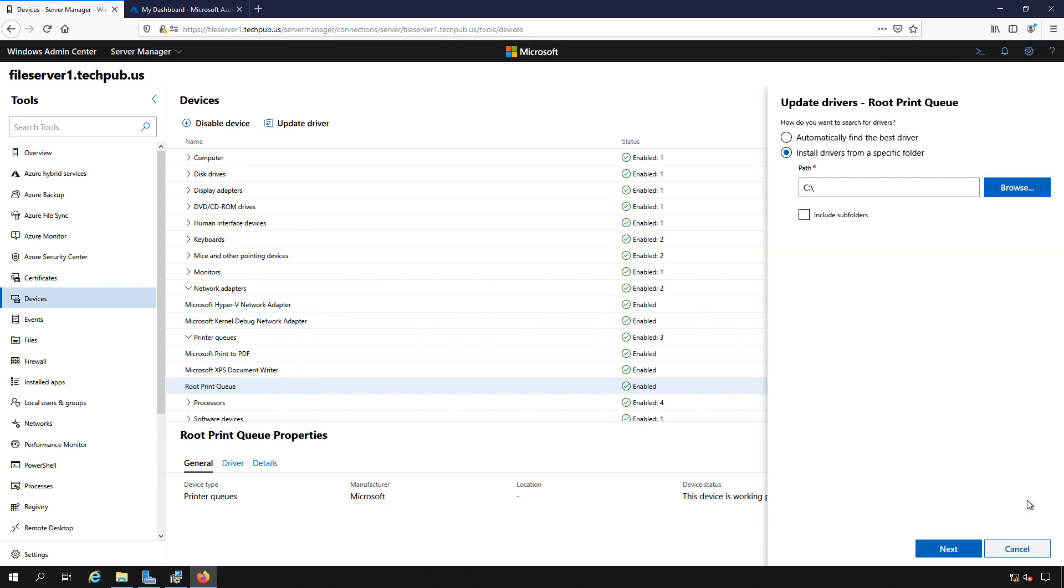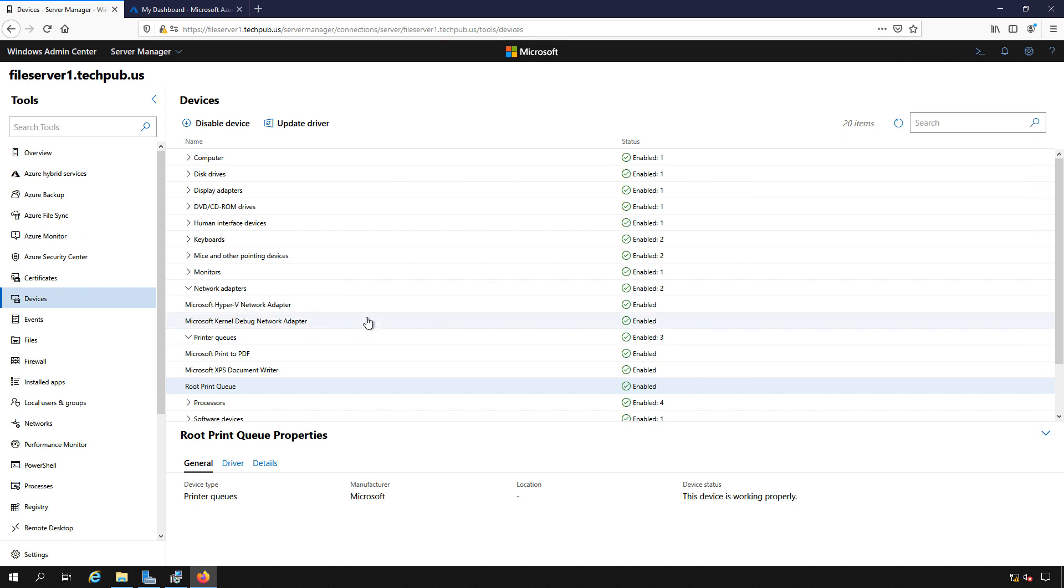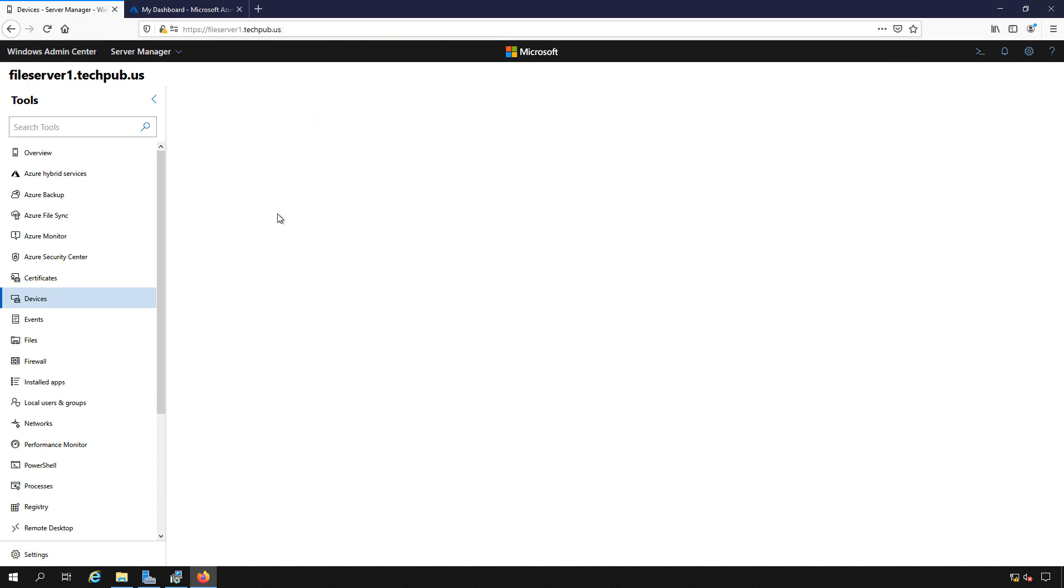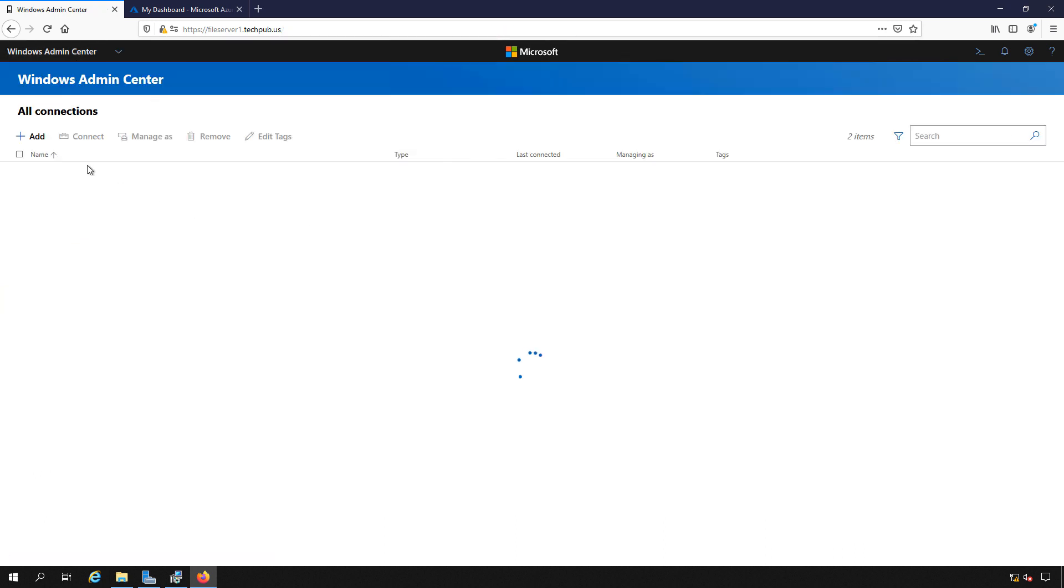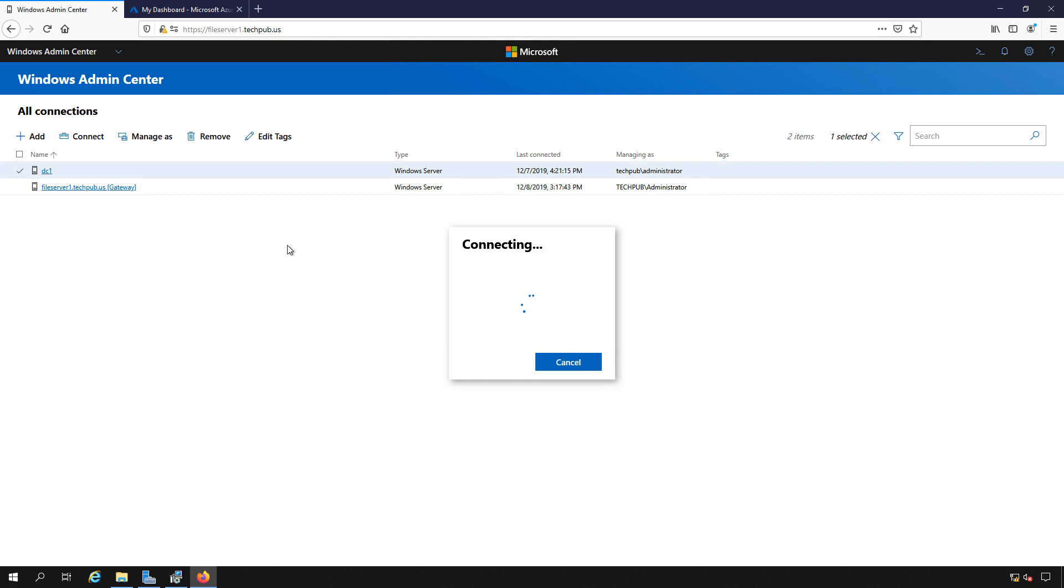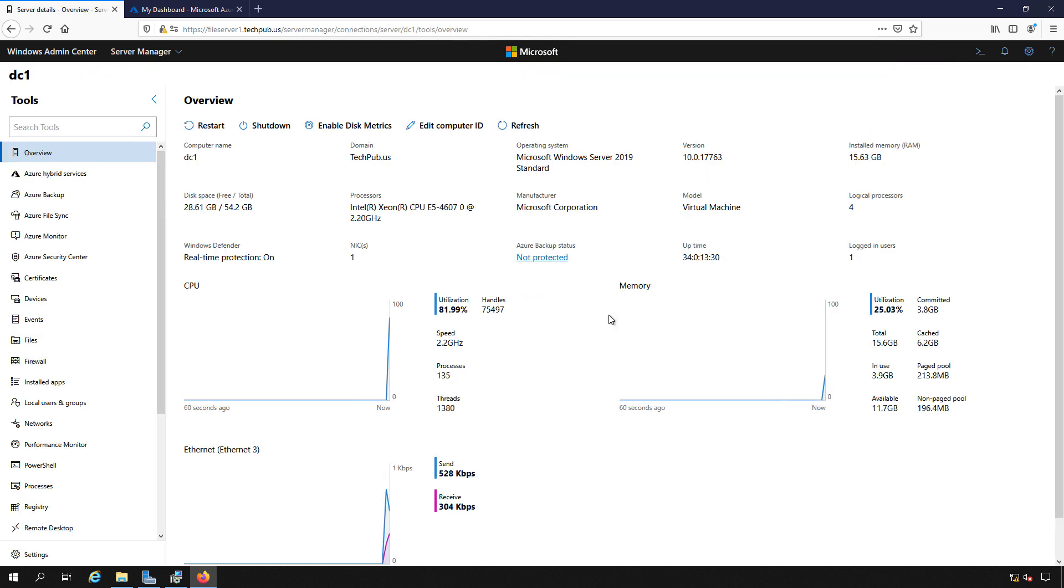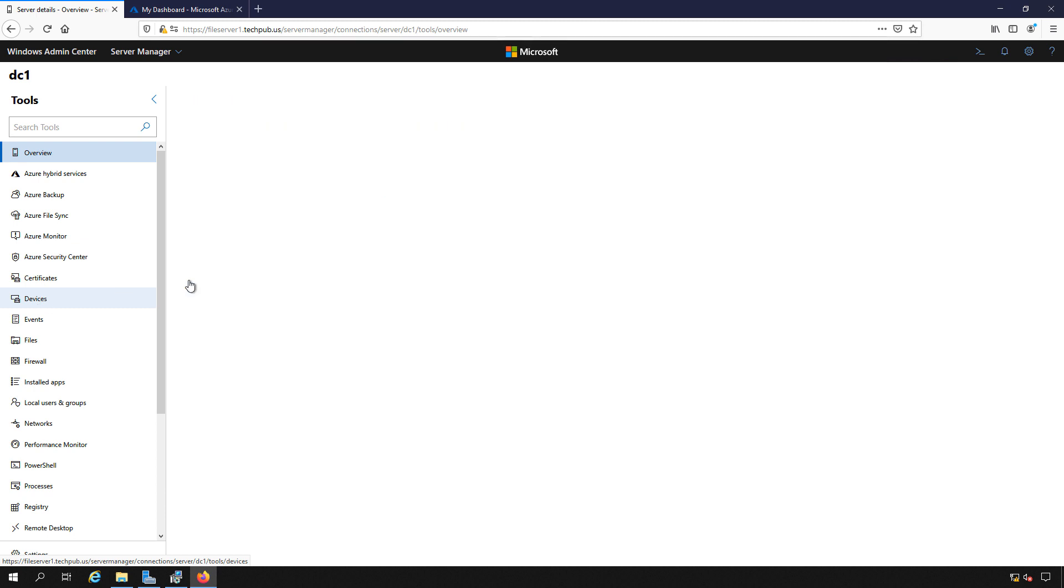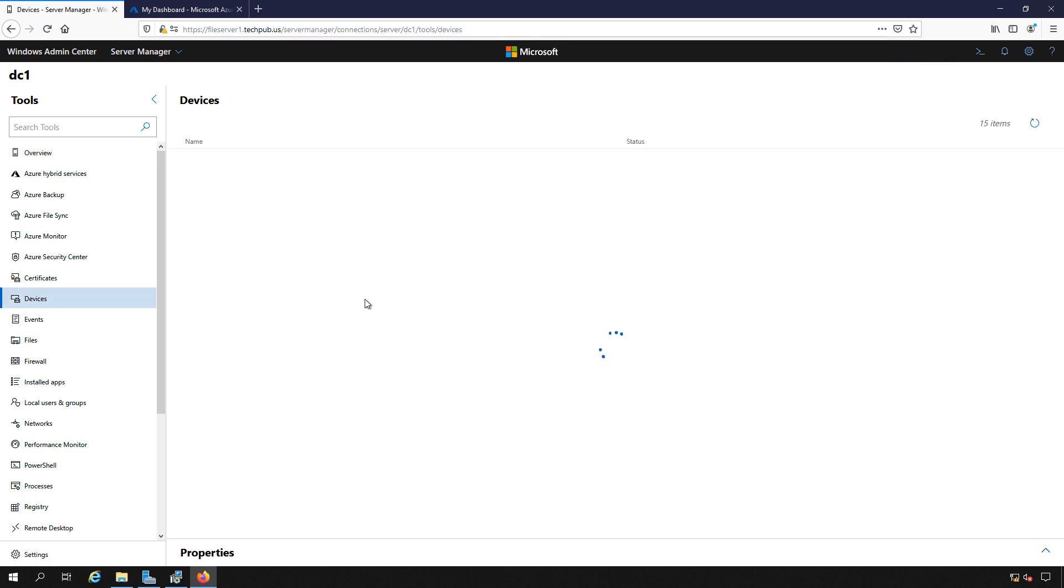We can do the same thing from our other server as well. If I go to DC1, which is a domain controller, I can click on Devices, and I get the same list of devices. And I can do the same things here that I could do on my local computer.